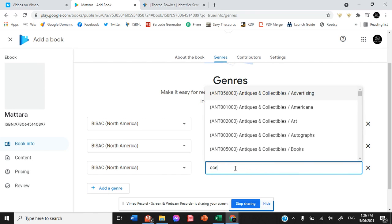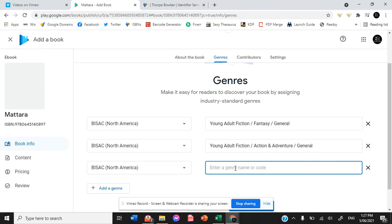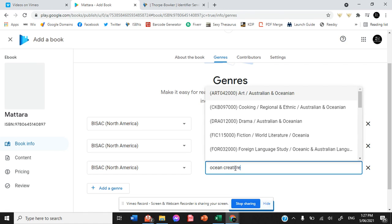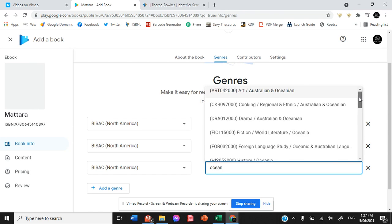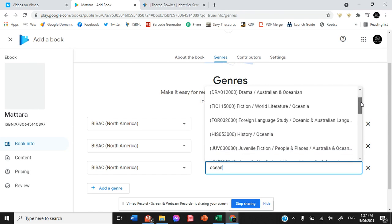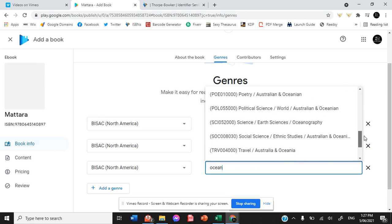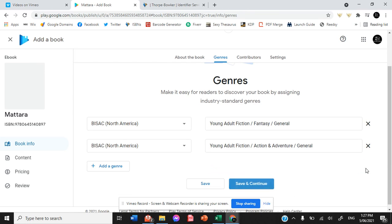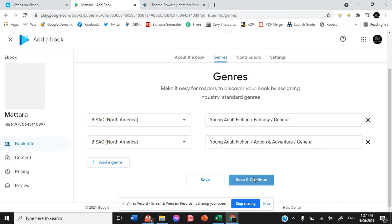What happens when I put in ocean creatures? See whether or not we can find anything else relevant to Matara. Young adult fiction, people and places, Australia and Oceania. No. So we're going to get rid of that one. There's nothing relevant for us.